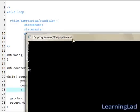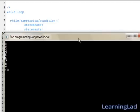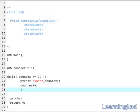That's all about the while loop in C. Thank you for watching, don't forget to subscribe, and see you in the next tutorial.